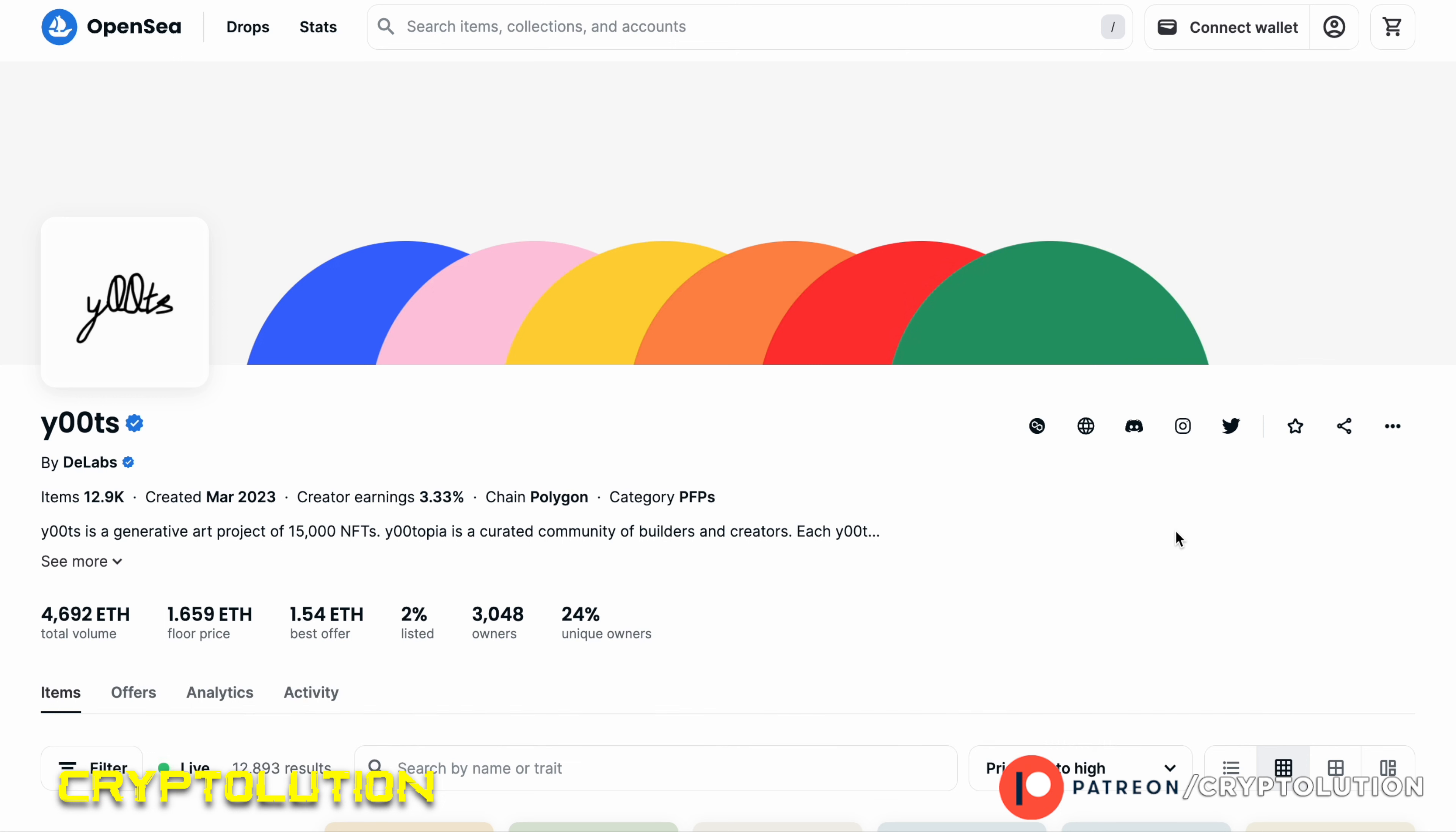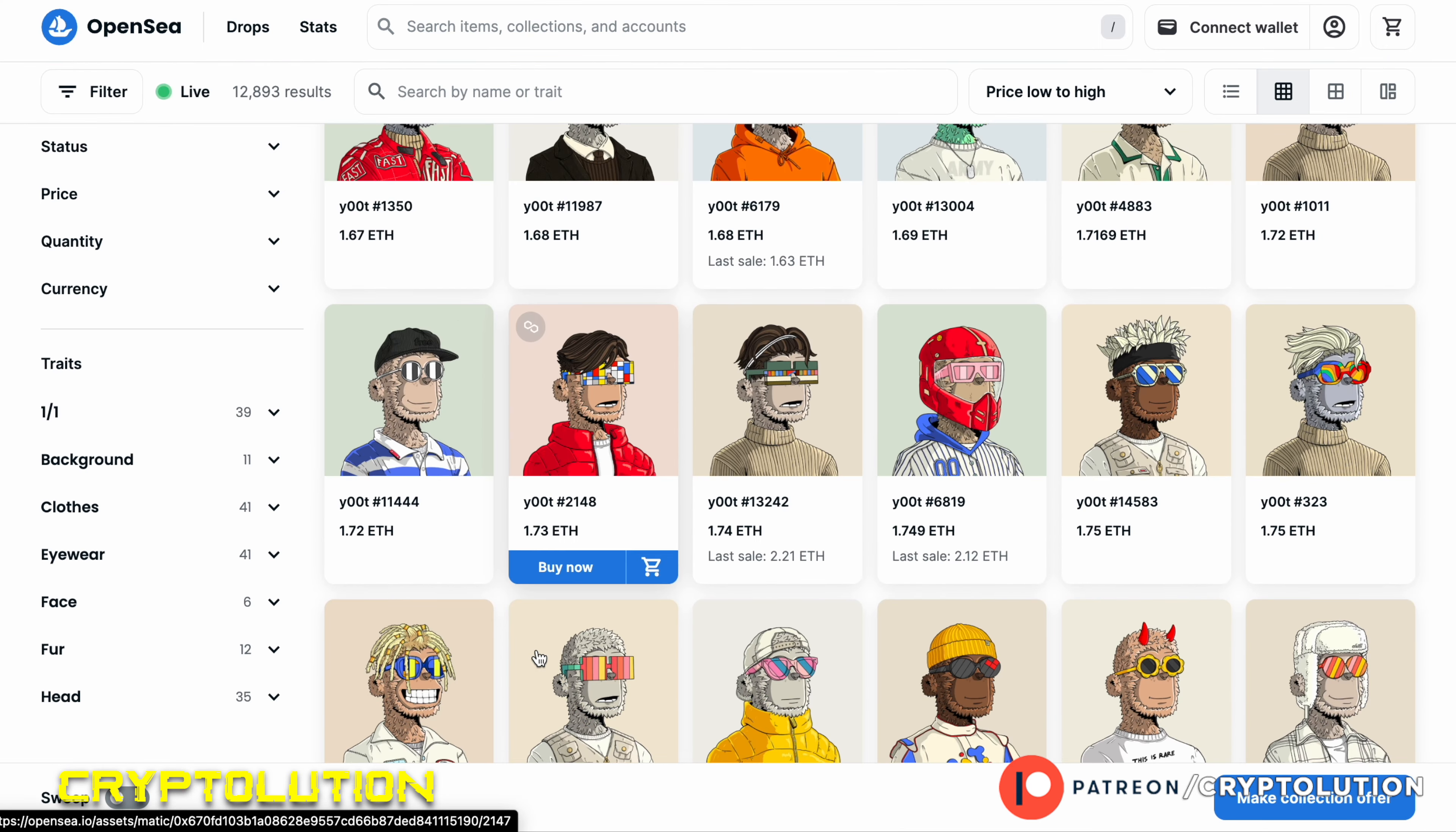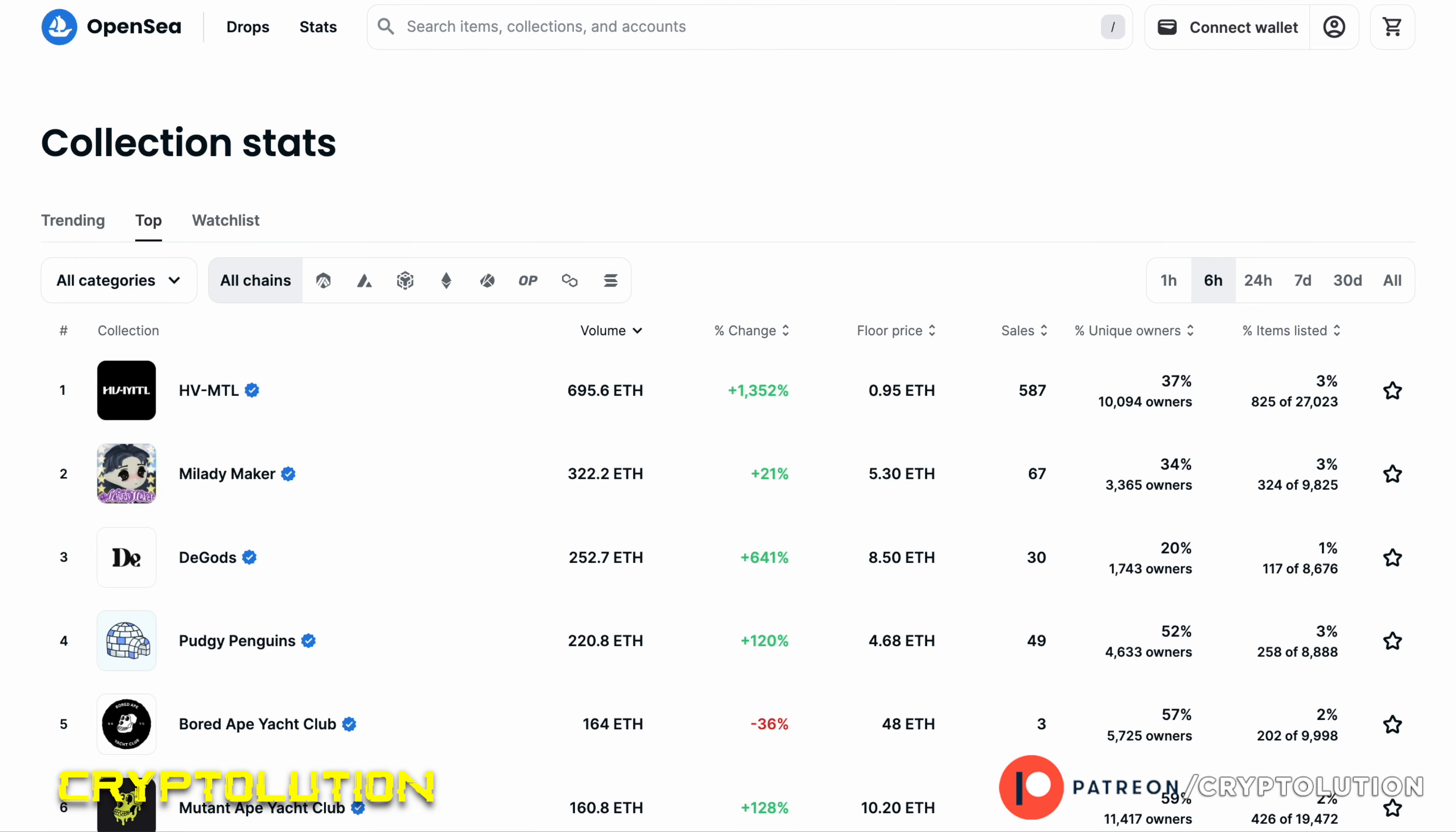So guys and girls, let's get right into it. Right now the floor price is around 1.69 Ethereum. Now these NFTs, they have a ton of different traits on the market floor, but again we're not going to focus on that too much because we do know that right now...